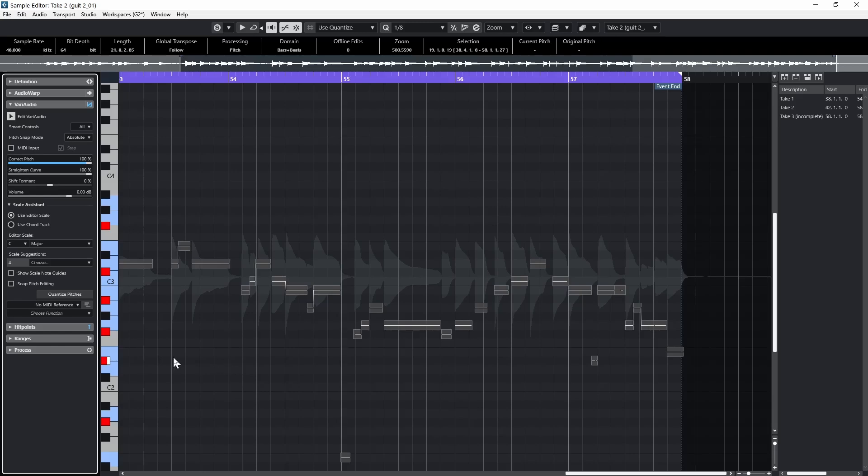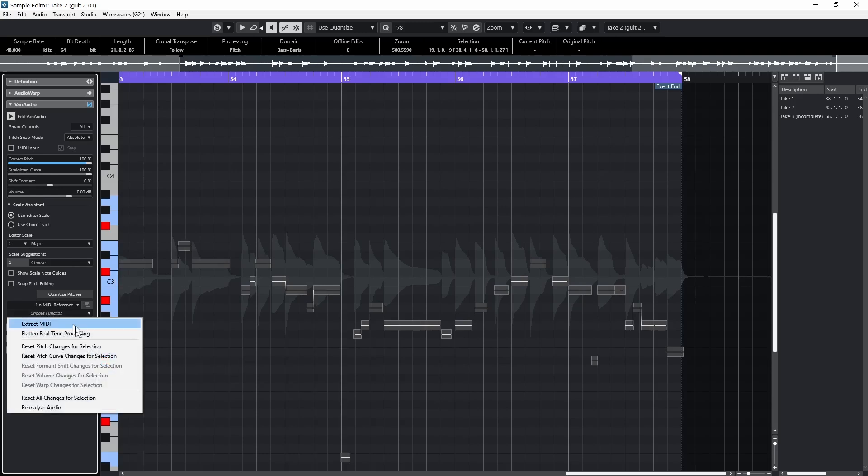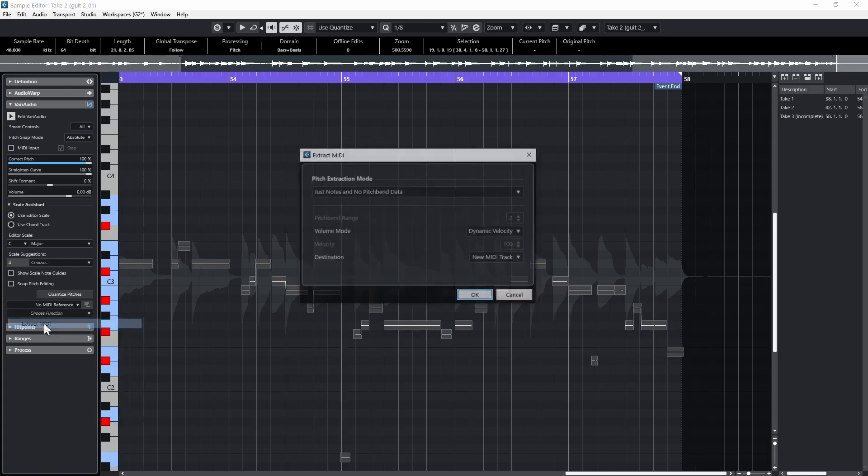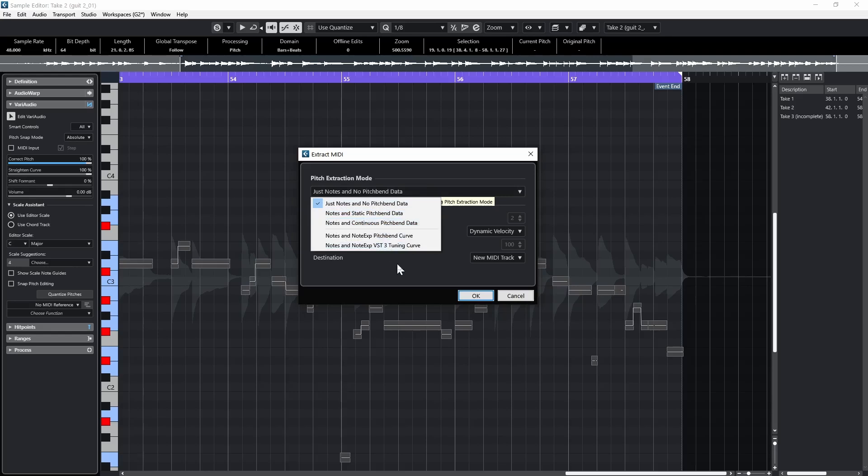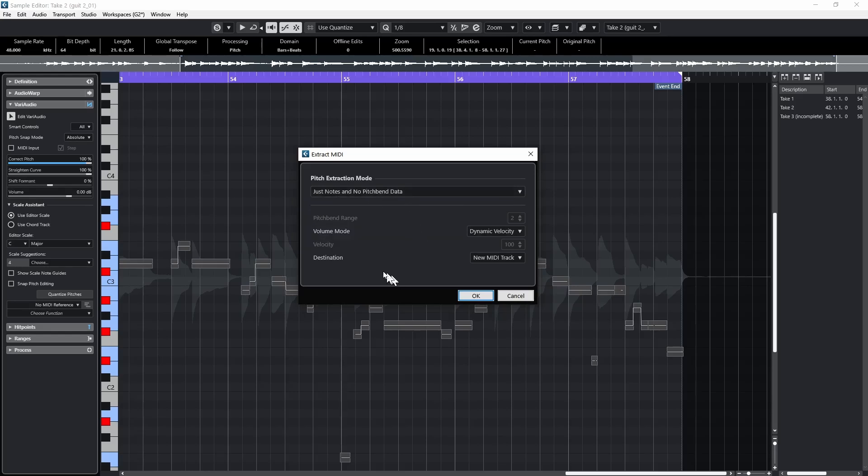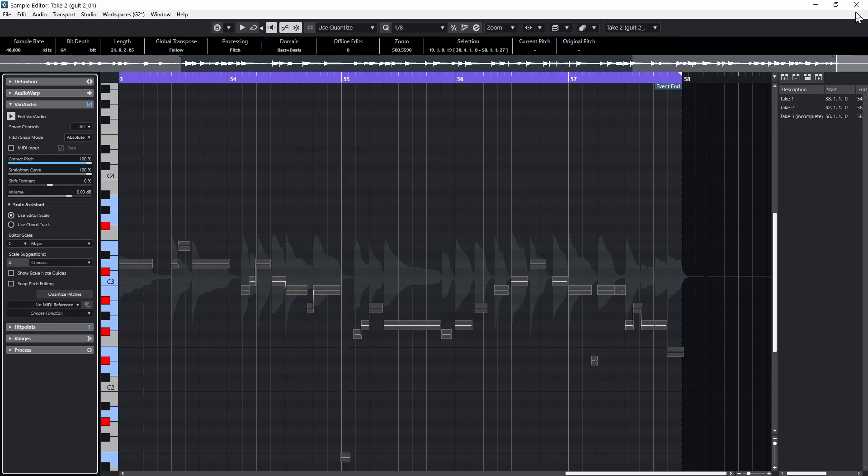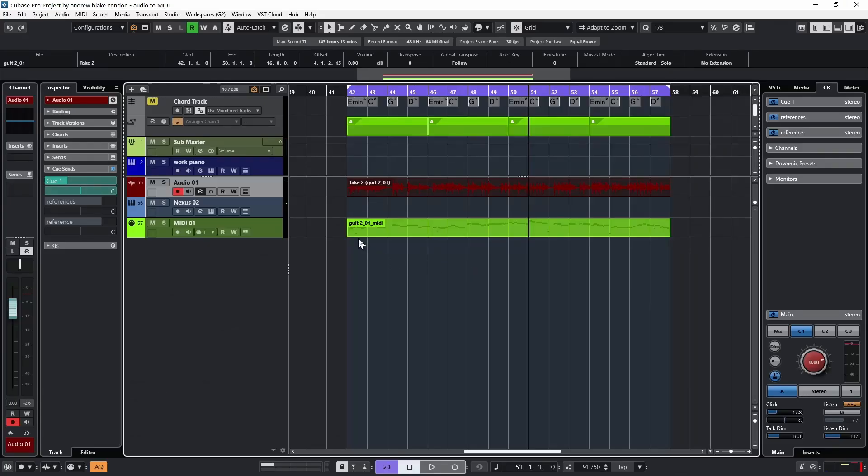Again, it would be fun to come back and do that specifically at another time. But all we have to do now with these extremely corrected pitches is come down to the drop down menu, it says choose a function, and our first option here says extract the MIDI. So if I hit that, again, we could work with pitch bend data and all kinds of other options we have here. But I'm saying just notes and no pitch bend data, and I'm going to tell it to put it into a new MIDI track. When I hit OK, I can now close out VariAudio. And now I have a MIDI track down here that's been created and extracted strictly from audio.